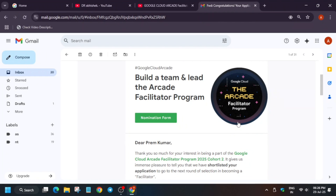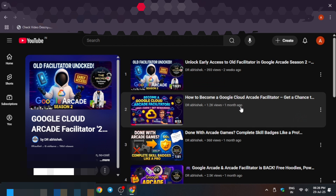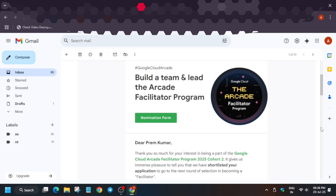Recently we received an email saying 'Build a team and lead the Arcade Facilitator Program.' If you filled the previous form, you should have received this email. If you haven't received it, you need to wait a bit. However, if you haven't received it by today or tomorrow, you likely won't be able to become a facilitator this cohort — try your luck in the next one.